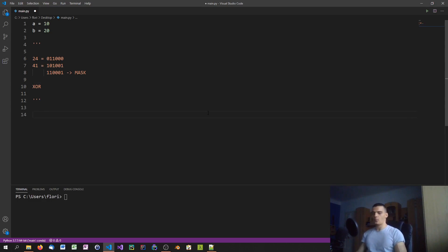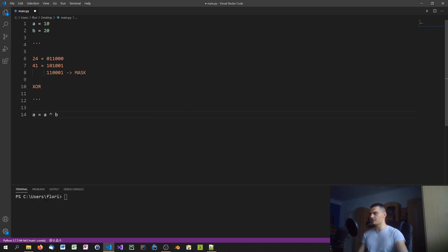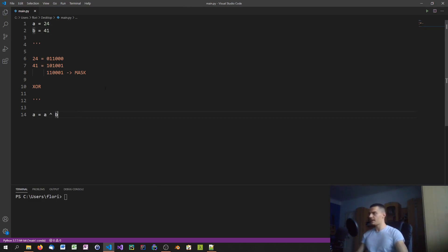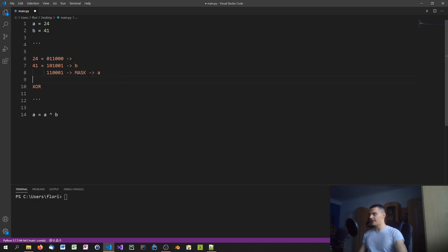In Python, XOR is the caret operator. So we say a equals a XOR b — using numbers 24 and 41 — which stores the mask into a. At this point the original value of a is gone; only the mask is stored in a. b still holds its original value.